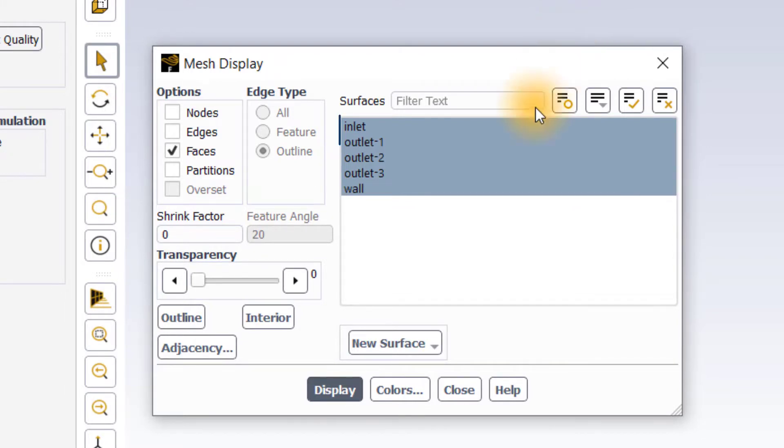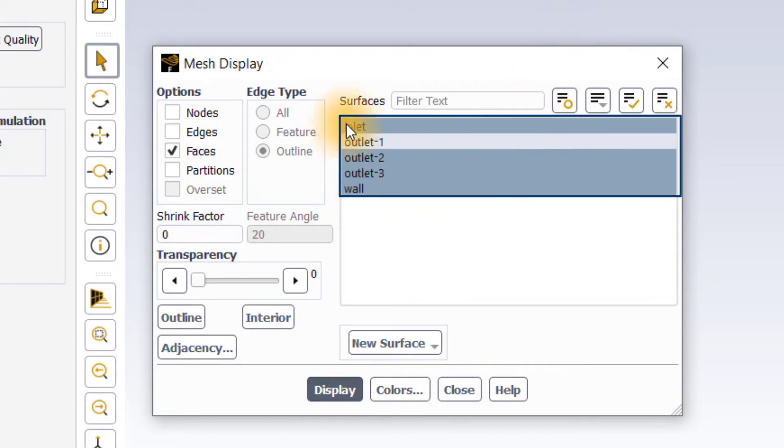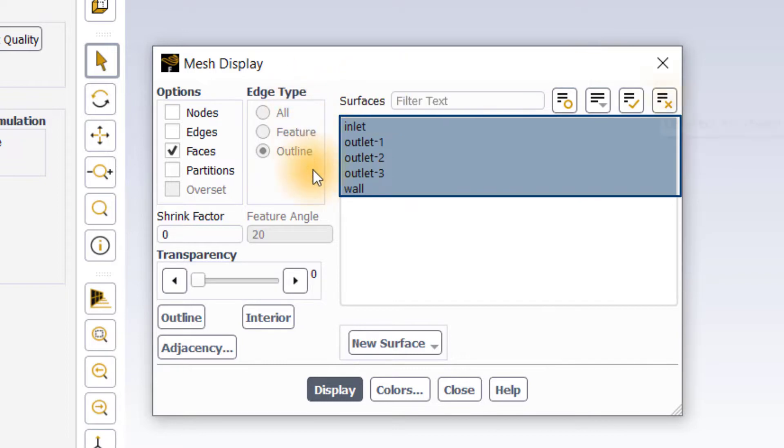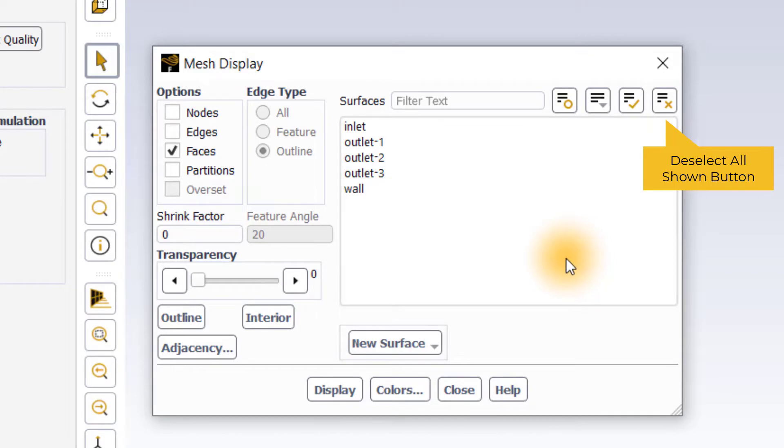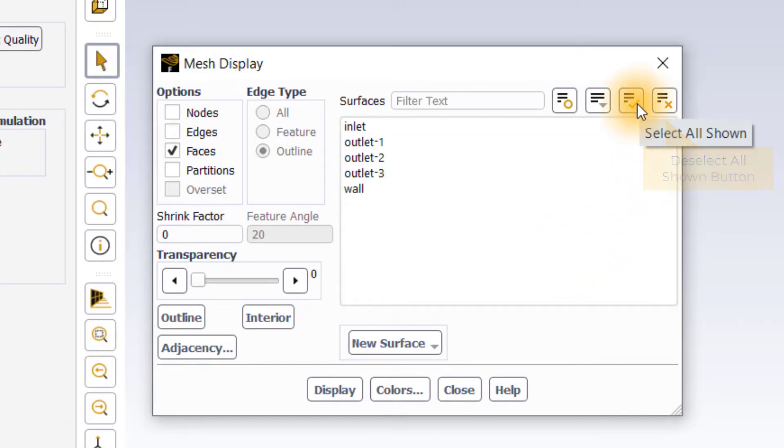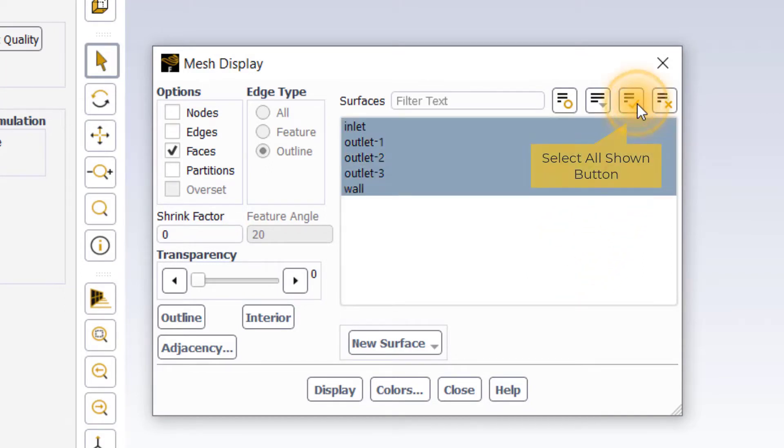By default, all the entities in the surfaces list are selected. You can click on the deselect all shown button to deselect all those surfaces. The select all shown button selects all the available surfaces in the list.